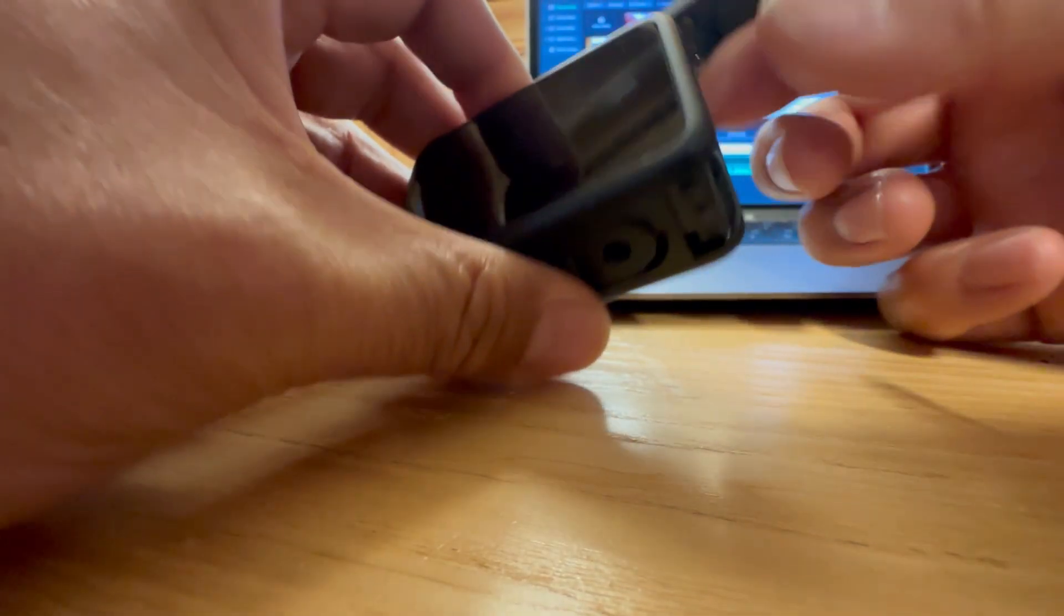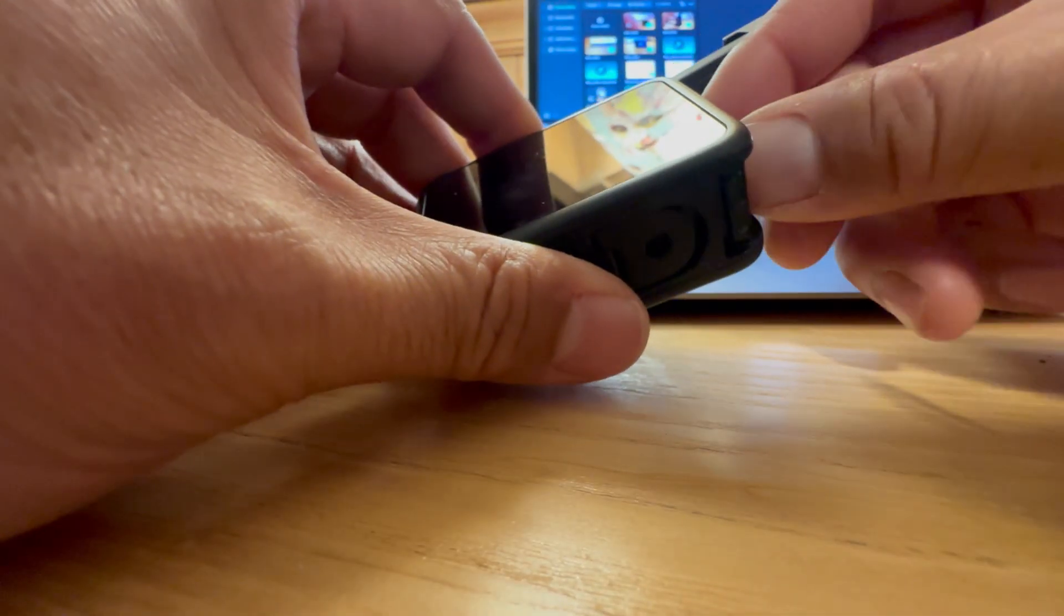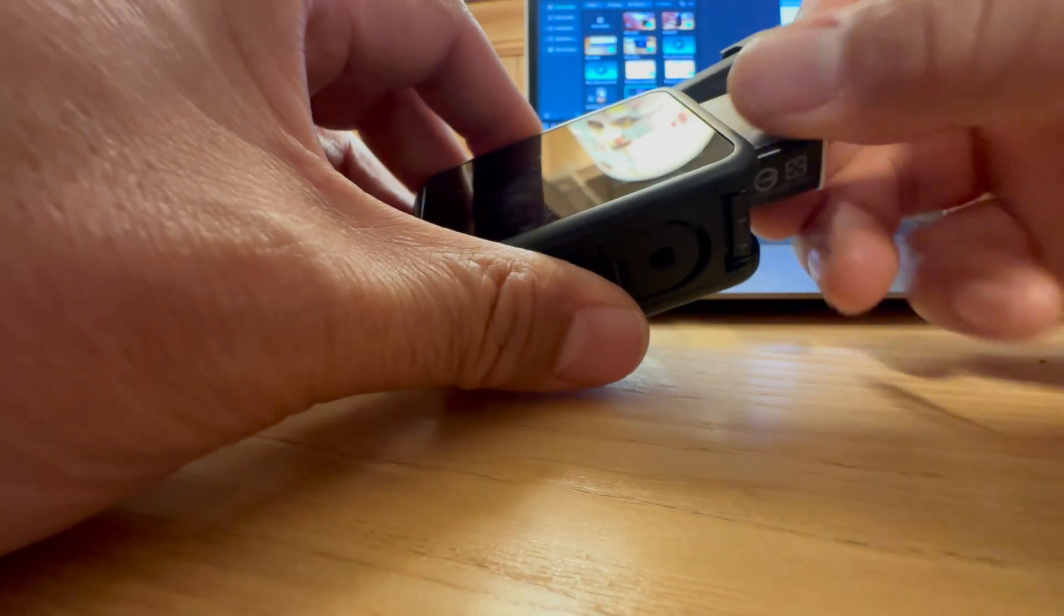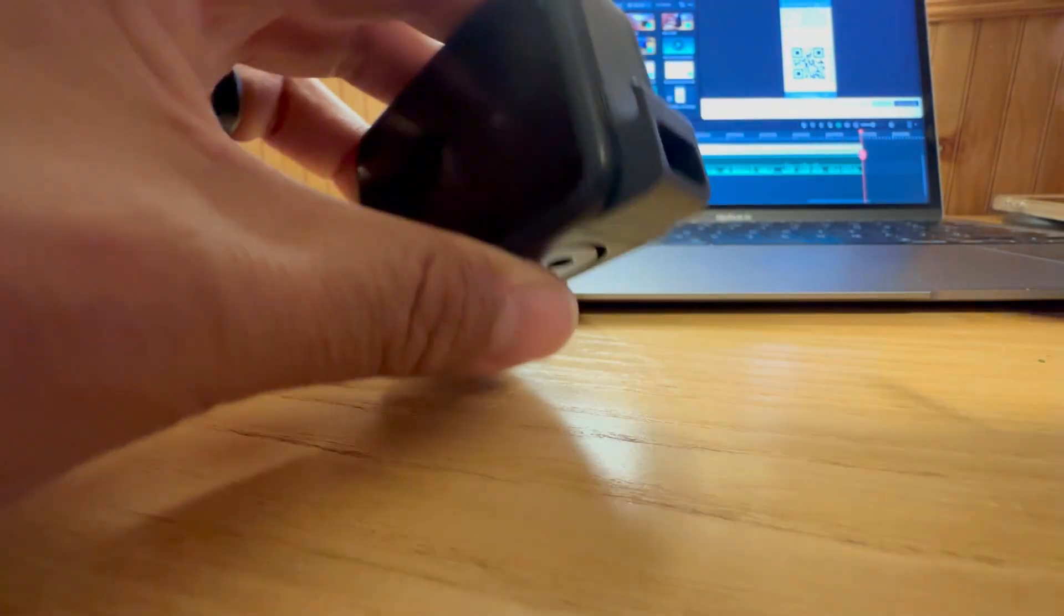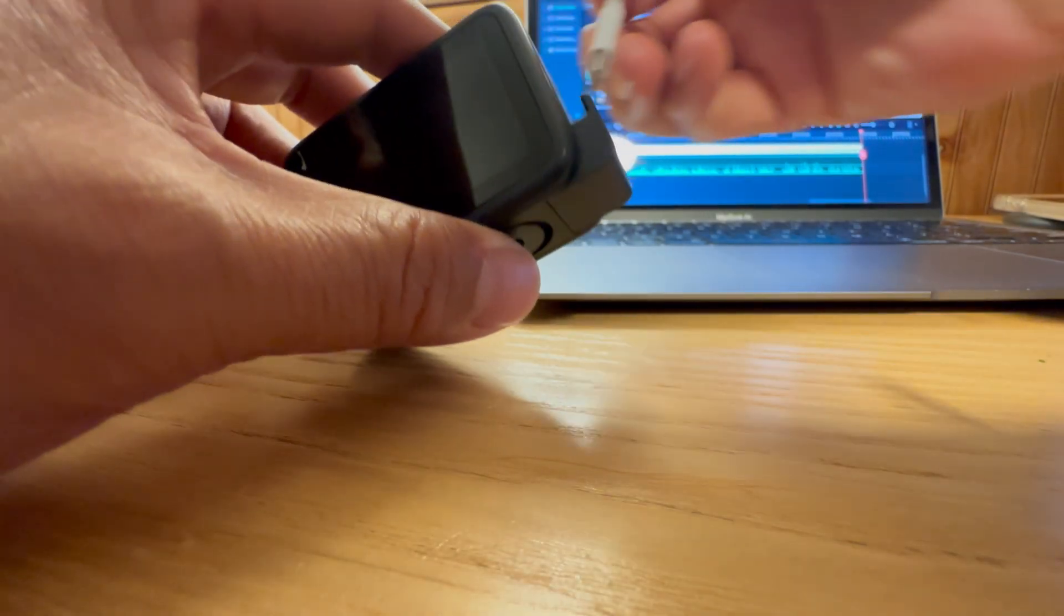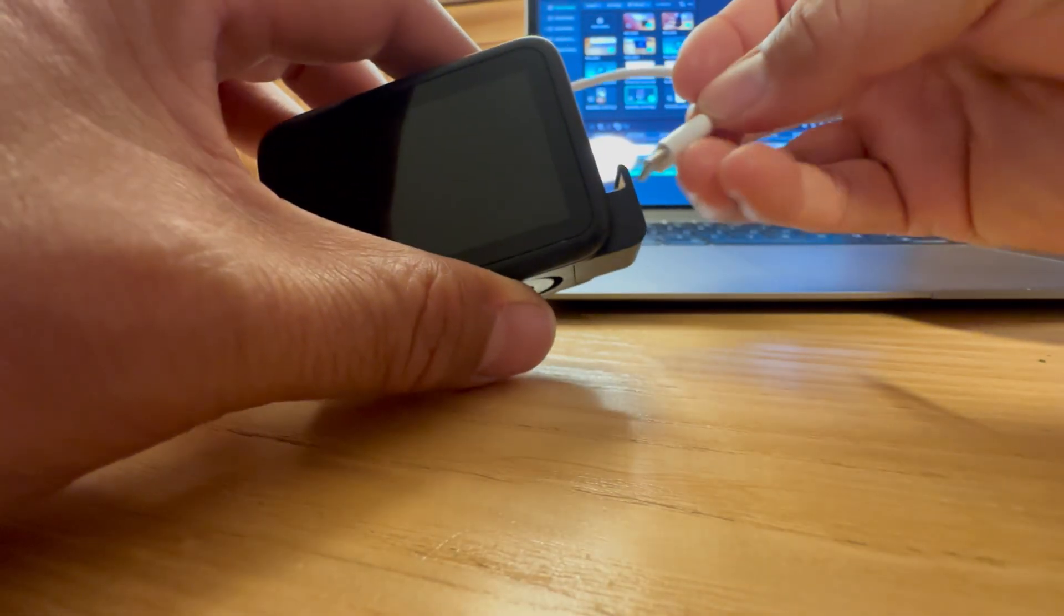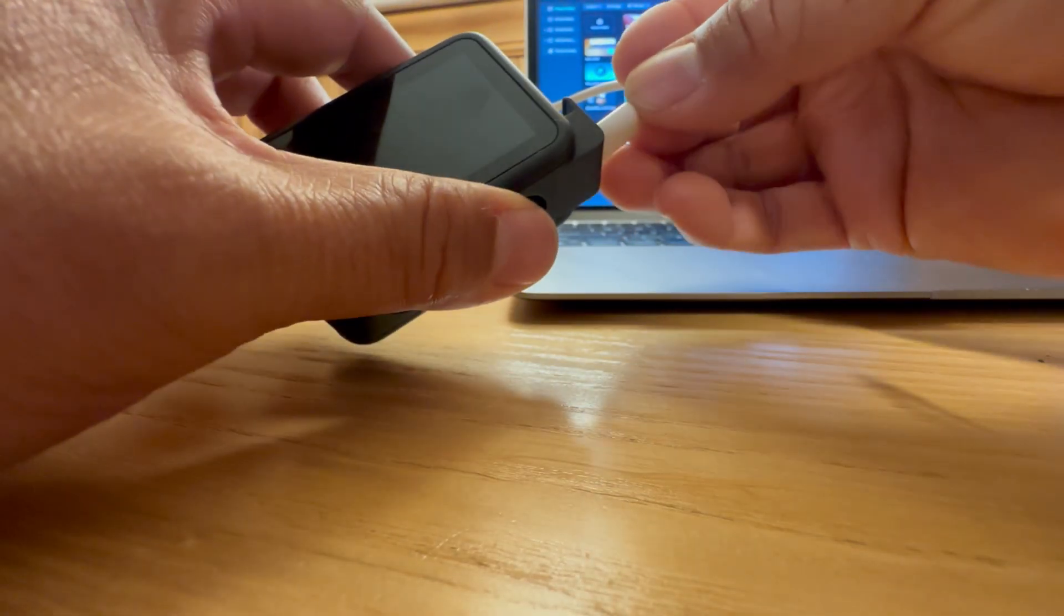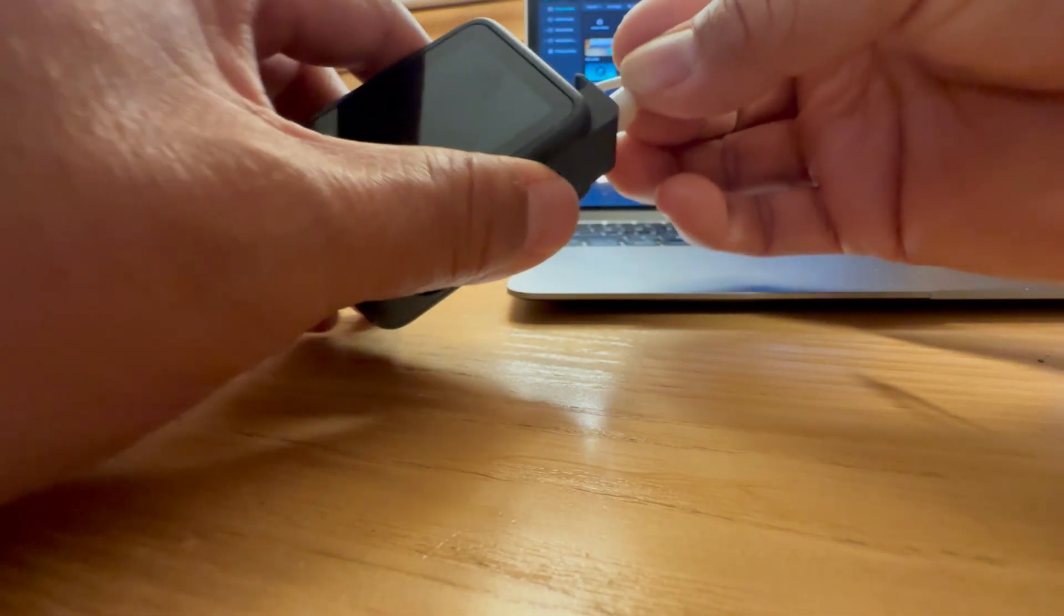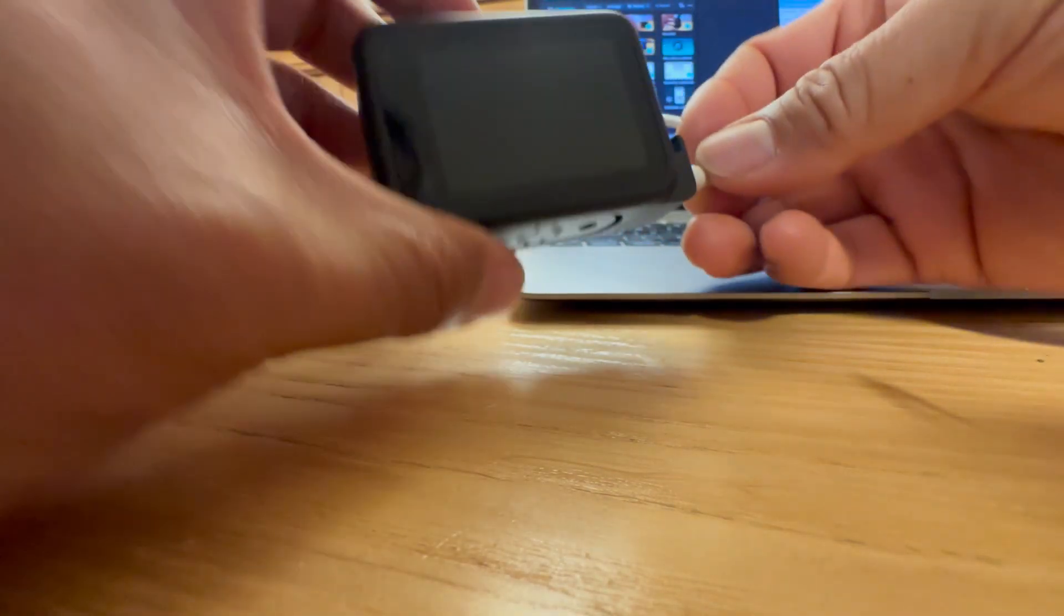Go ahead and take out your battery. I'm going to get my power source here and plug it in.